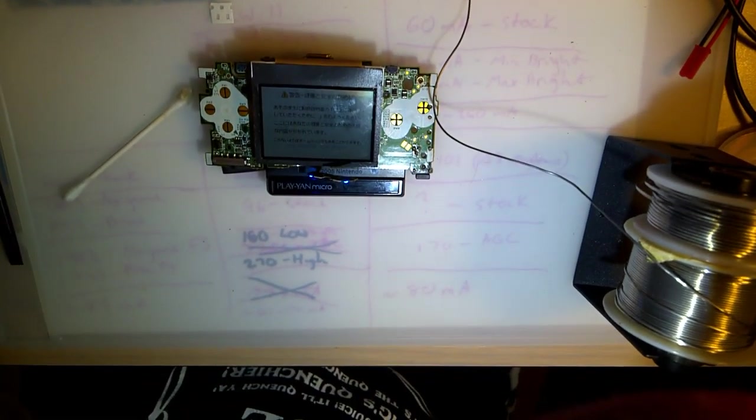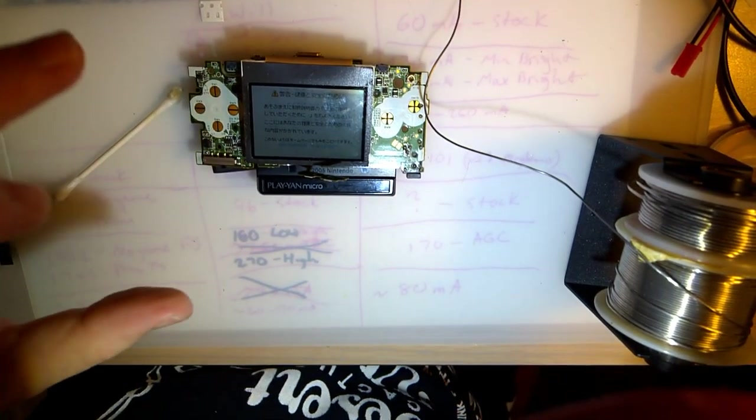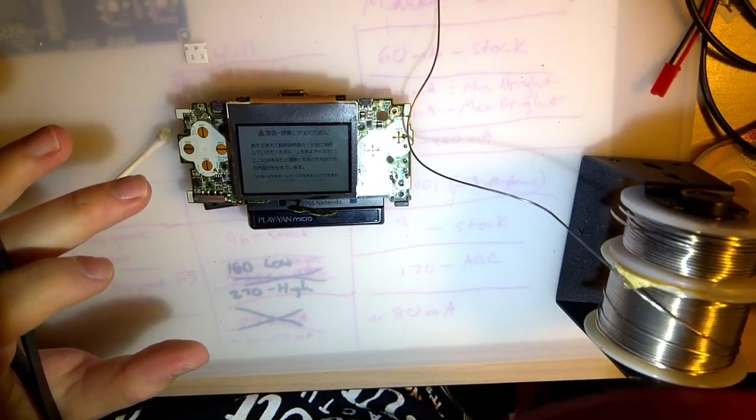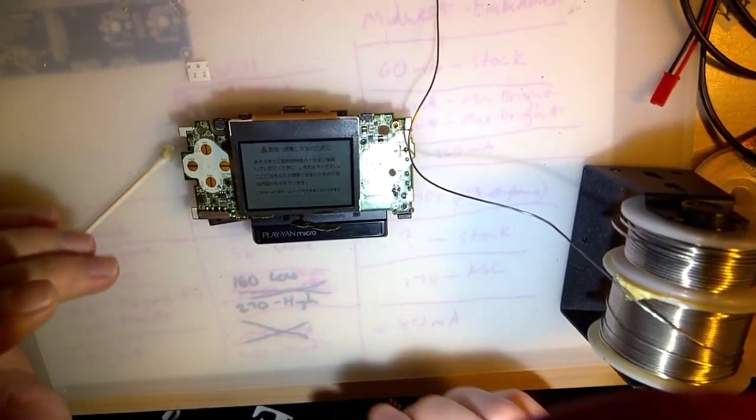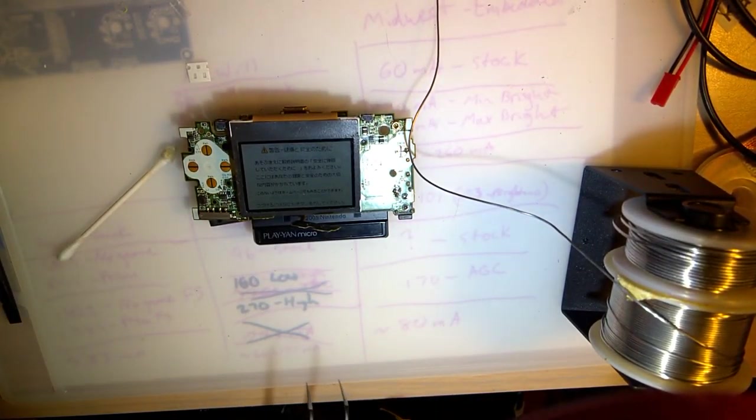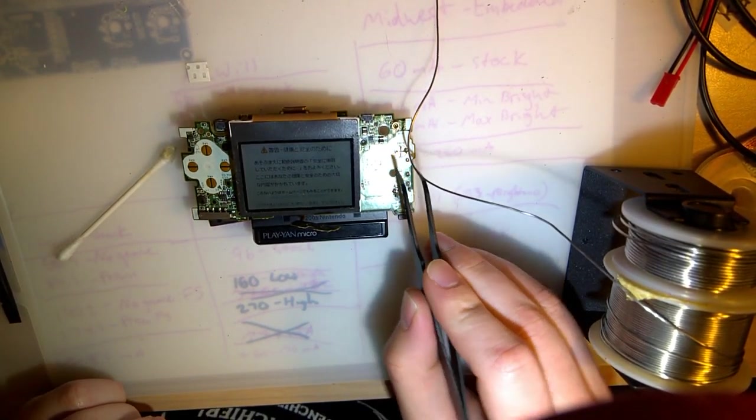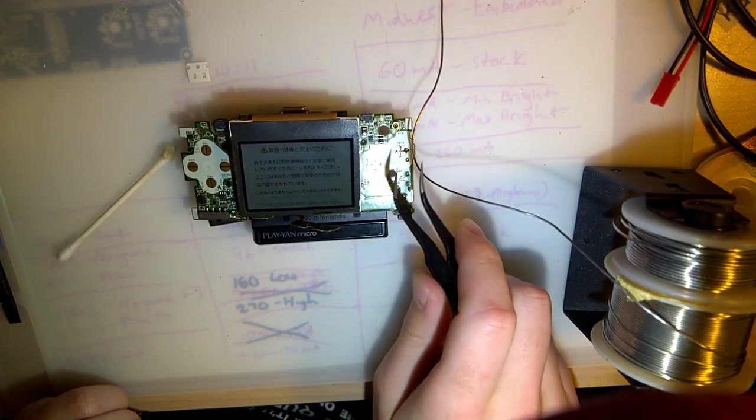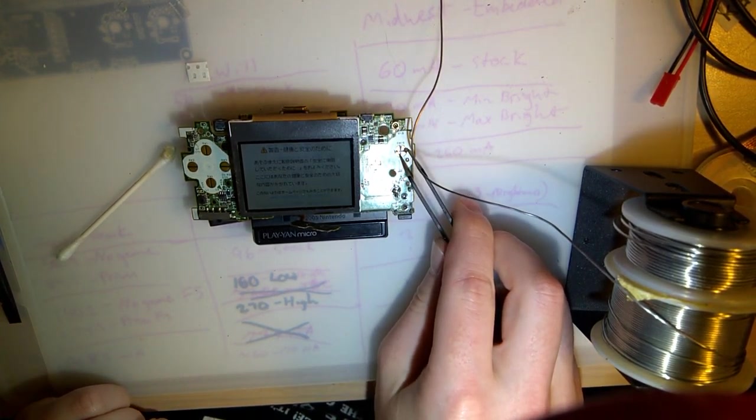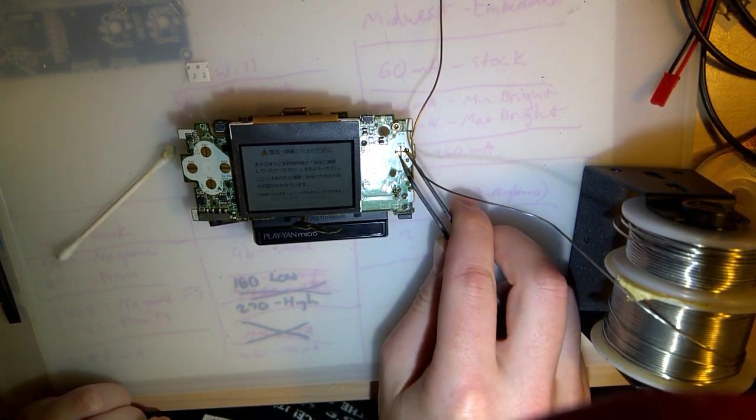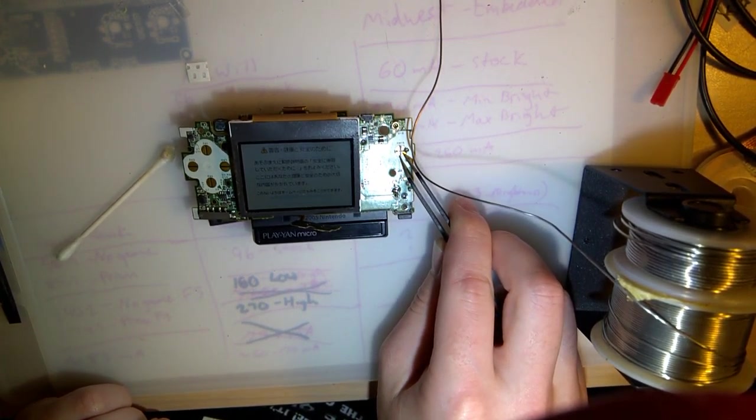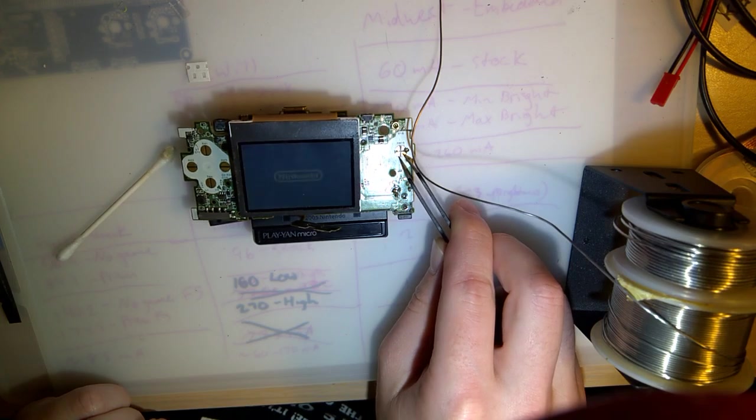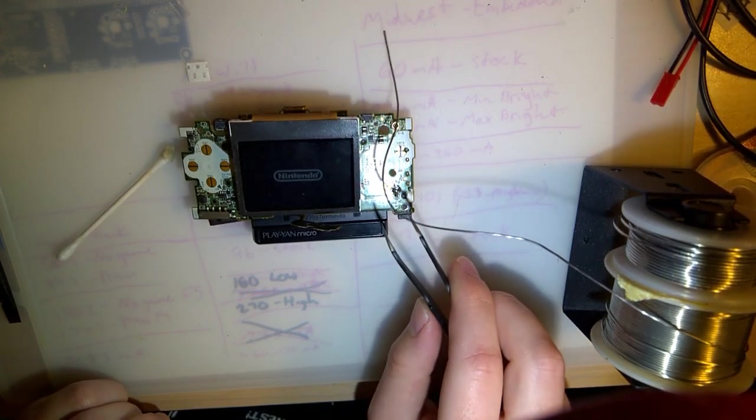I don't know how well you can see that because of the brightness. But it's working. Oh, yes. See if I can get the buttons. Yes.